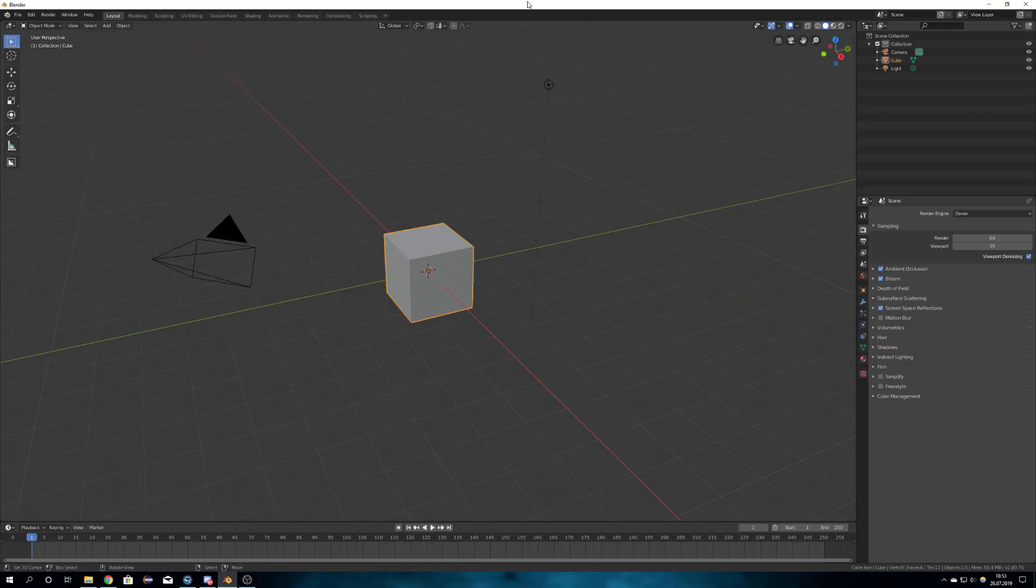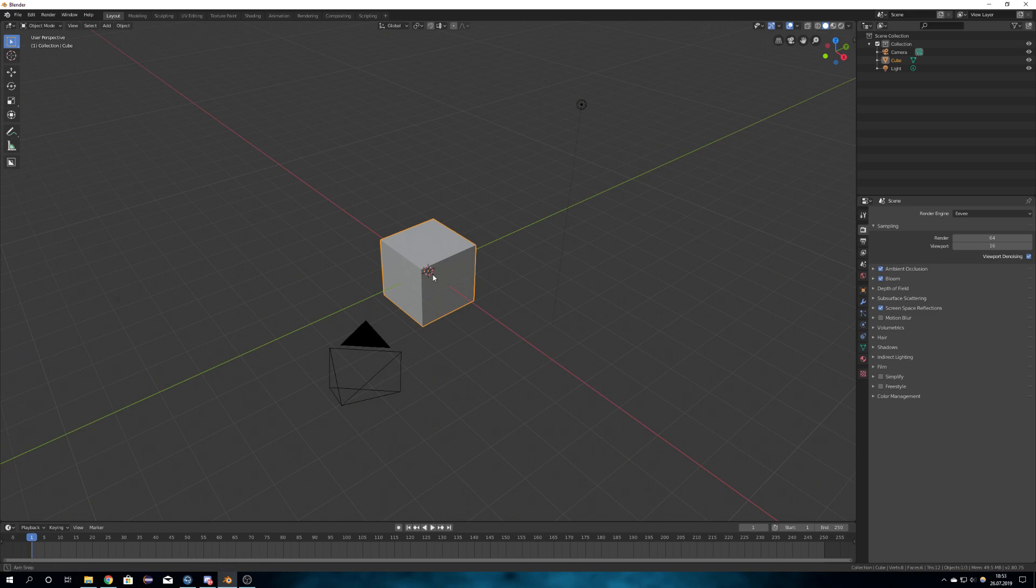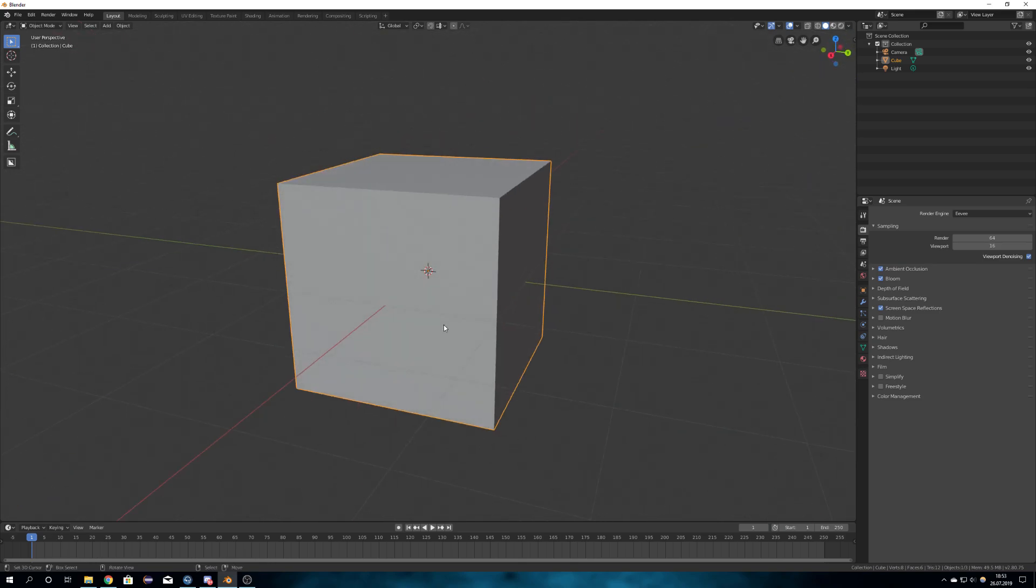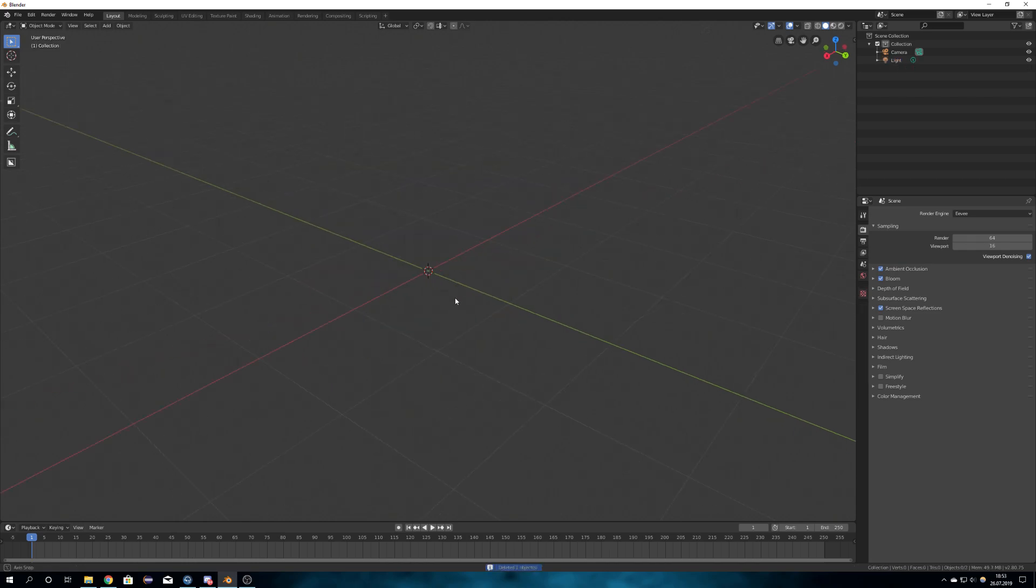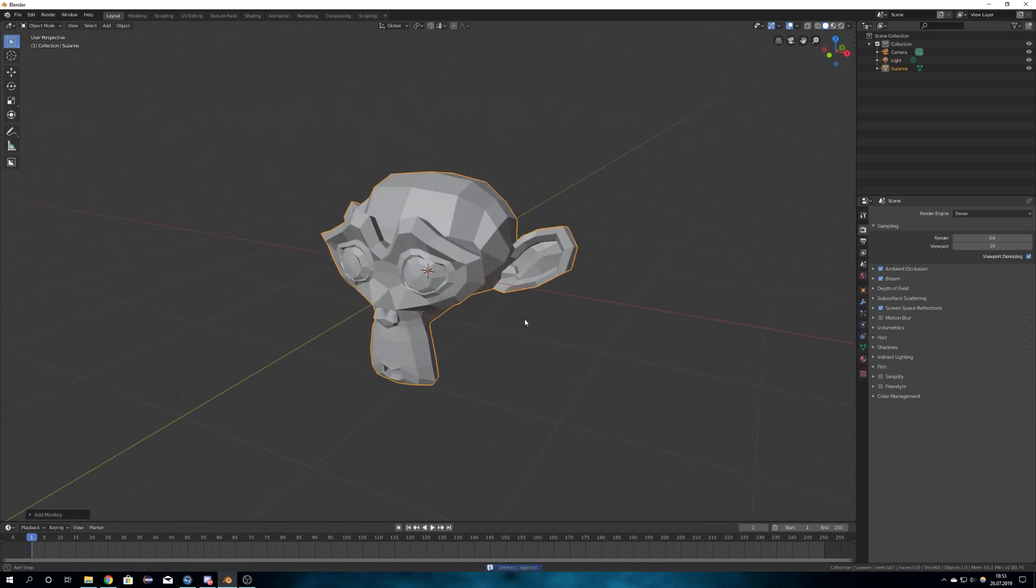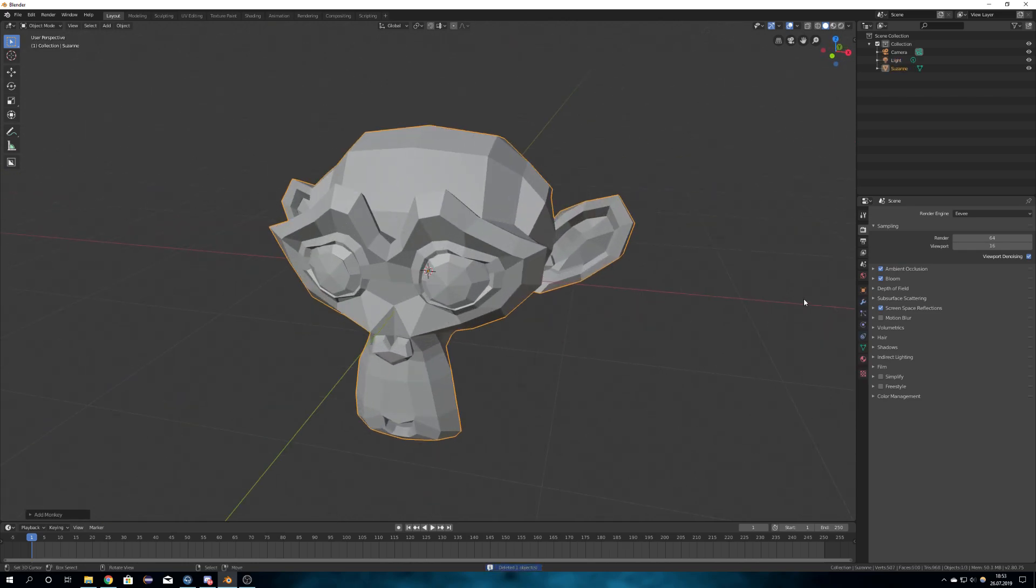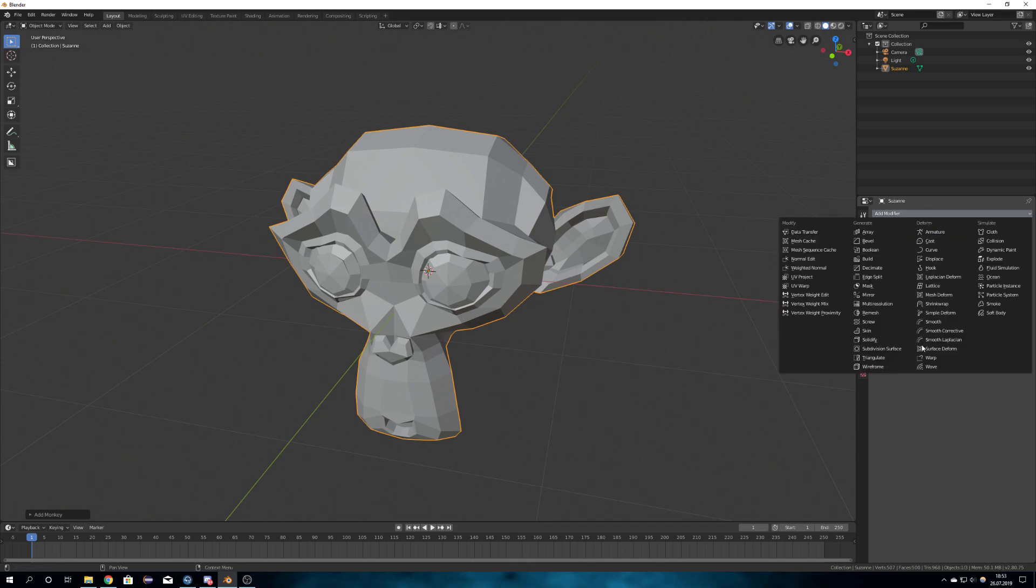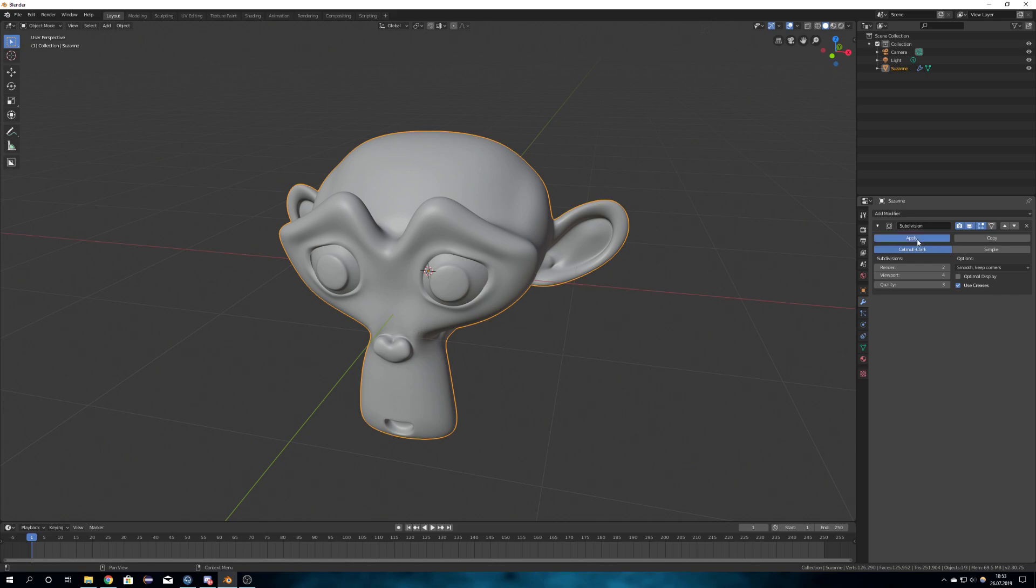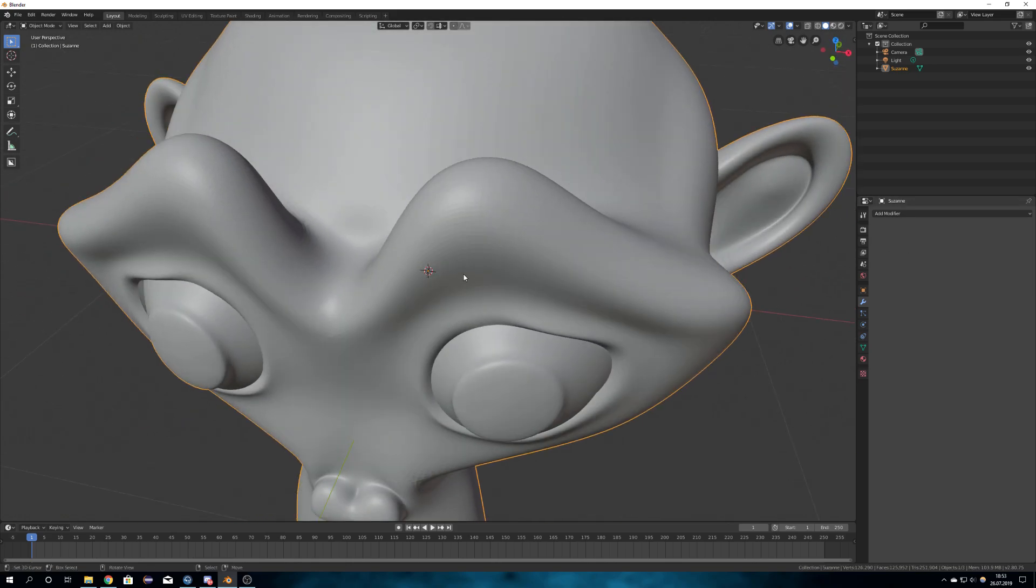So for this tutorial I'm going to use the Release Candidate 3 from Blender 2.80. We will start with just a simple model, for example the monkey, and then assign some subdivisions, maybe a subdivision rate of 5, apply it, and now you are good to go.